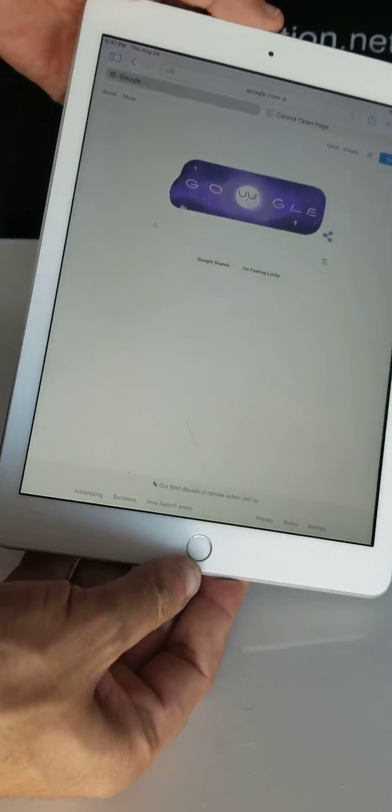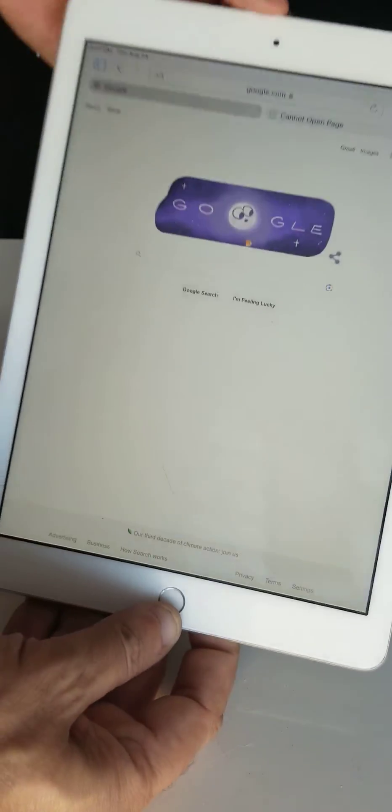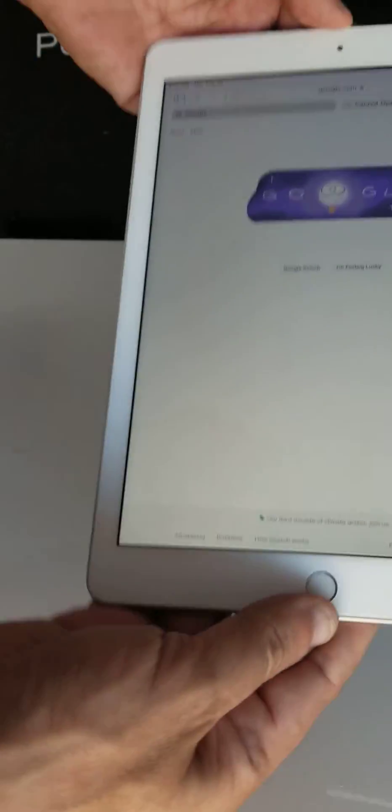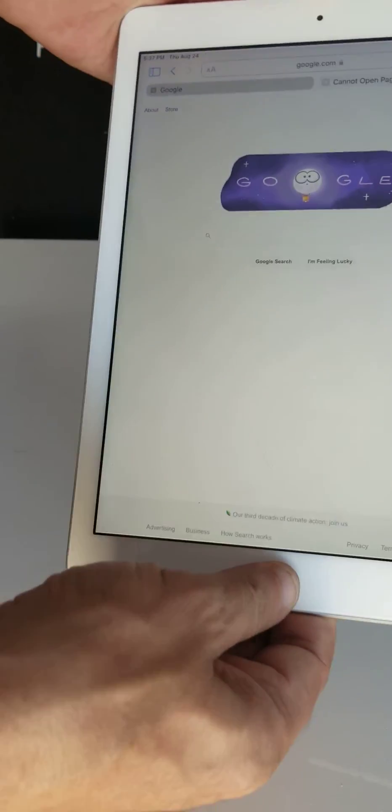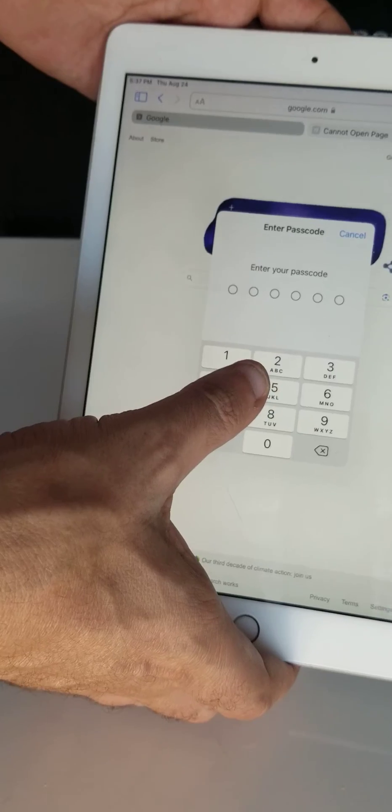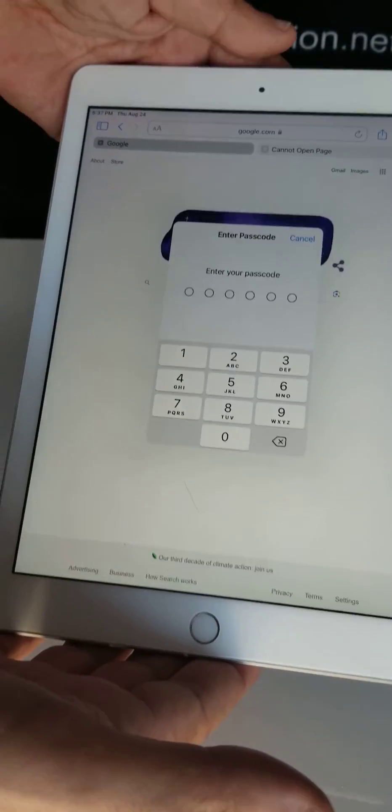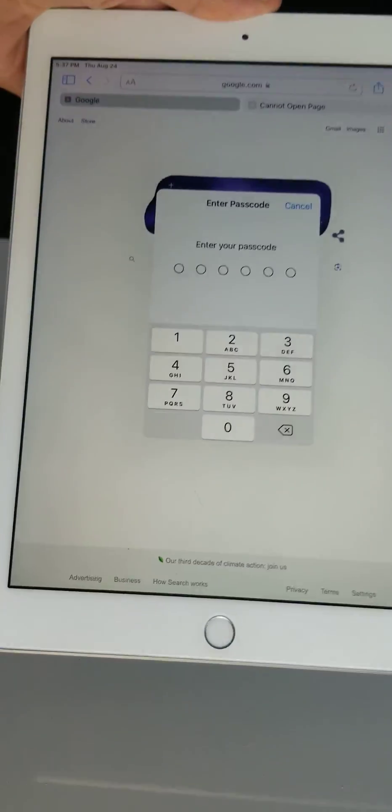That's how you use kiosk mode on the iPad. To exit, rapidly click three times, enter your passcode, and it will let you out. Thanks.